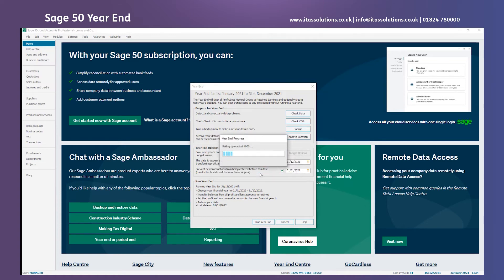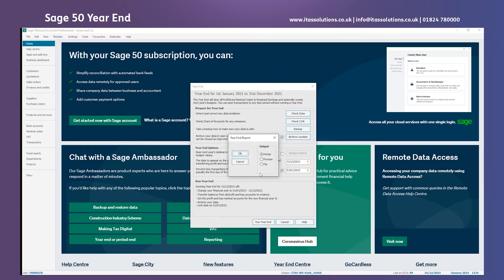Once we select yes we'll run through the process which is automated to clear the nominal balances down. You have a year-end report function and that's going to give us the breakdown of the journal of the debits and credits that have moved to retained earnings. We can put it to the printer, preview it or file it.